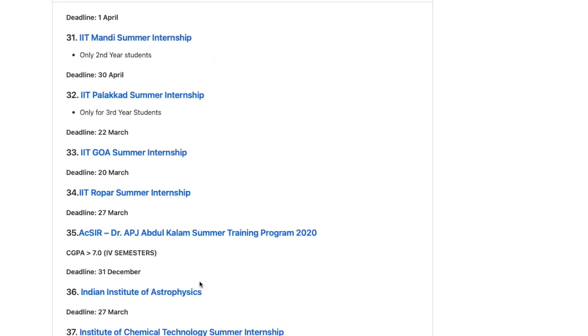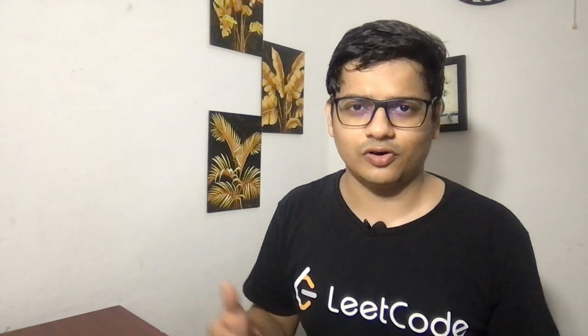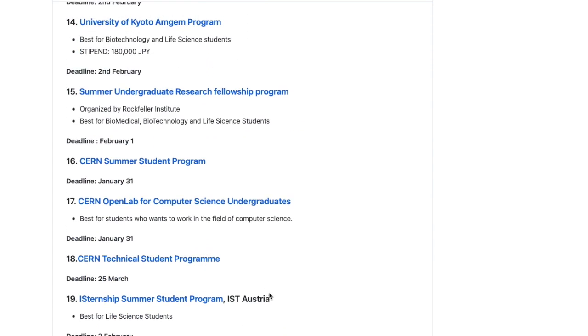These Indian internships do not have as much formality compared to foreign internships, and the process of getting selected is not very difficult. Mostly you do not have to face an interview round — you just apply with your documents and get the final result. There are various programs at various IITs such as the SPARK program for IIT Roorkee, the SURGE program for IIT Kanpur, and other programs for various IITs and NITs, all listed in this particular list.